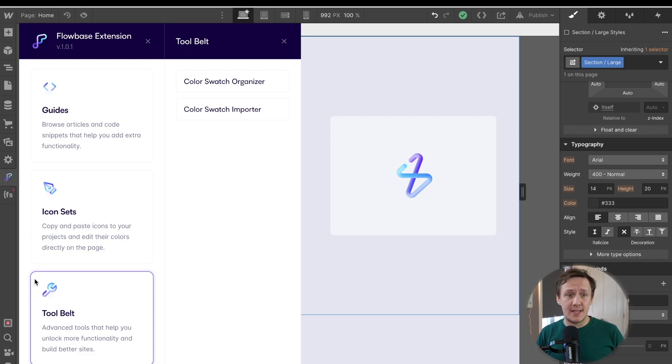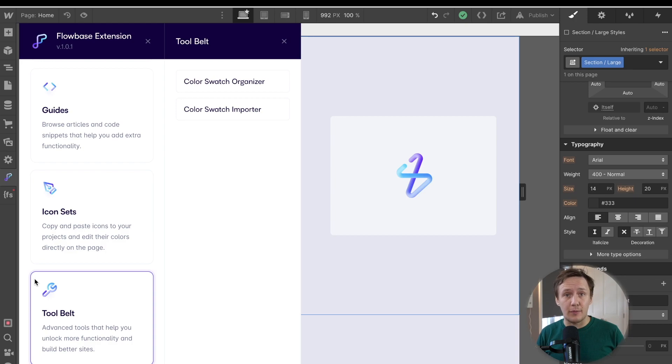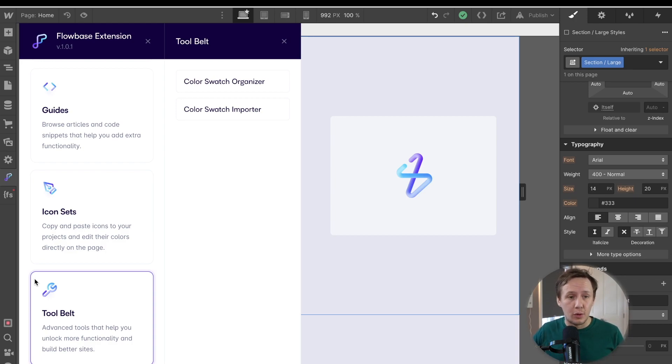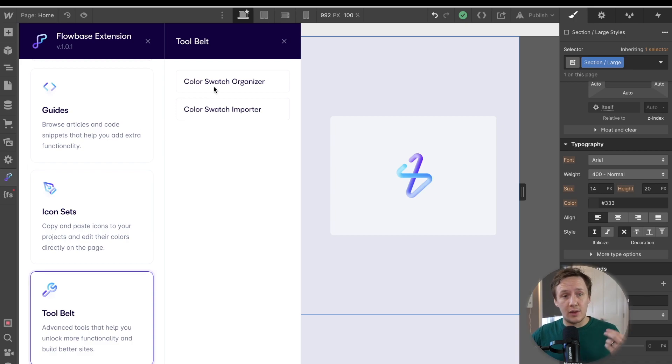And the tool belt feature is essentially some advanced tools that you can use inside of Webflow that will speed up your workflows and allow you to do a few more things. At the moment, there are two key functionalities.